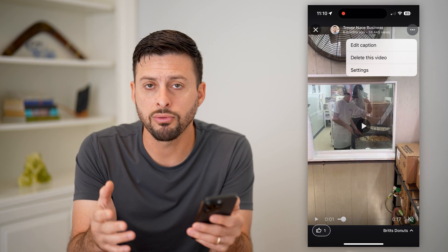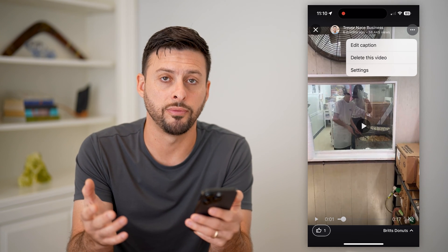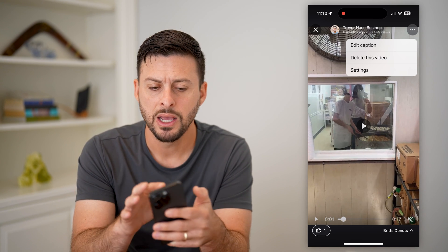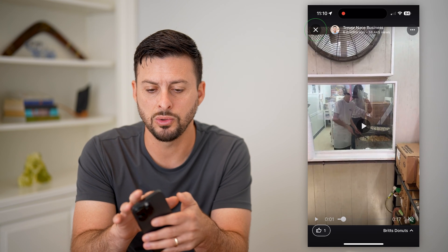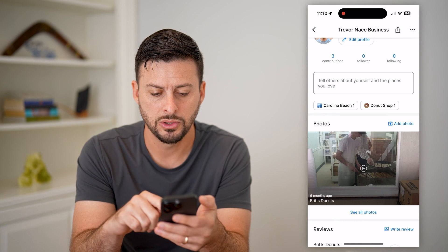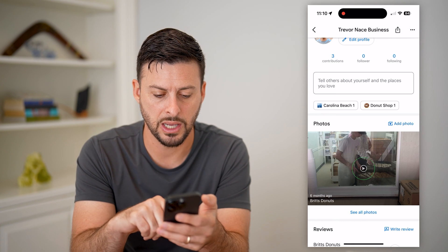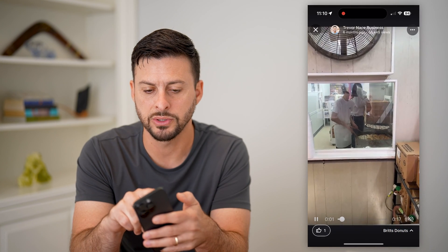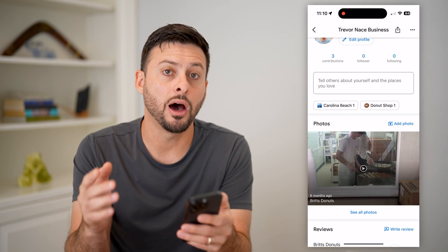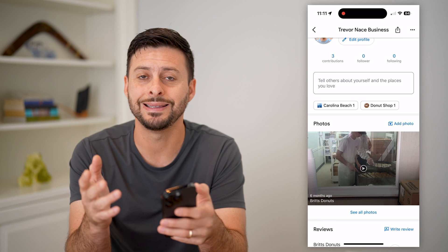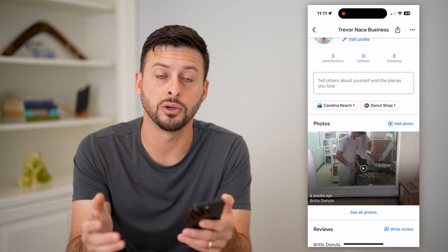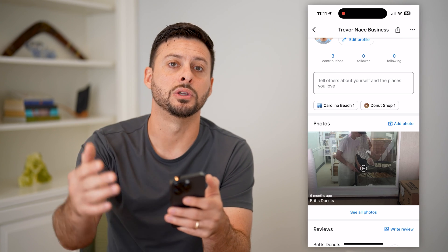You can go through this and do it on all of your photos or videos. Keep in mind, if you go to a location like Brit's Donuts or wherever else, you can't delete other people's photos — you can only delete your own photos or videos that you contributed.